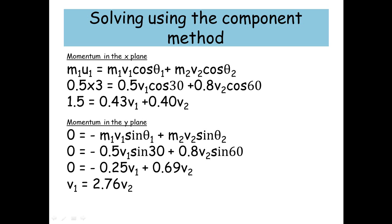Looking at momentum in the y-plane, I've got 0 equals minus m1v1 sin theta 1 plus m2v2 sin theta 2, which gives 0 equals minus 0.5v1 sin 30 plus 0.8v2 sin 60. Simplifying, that becomes 0 equals minus 0.25v1 plus 0.69v2. Moving v1 to the other side and multiplying both sides by 4, I get v1 equals 2.76v2.